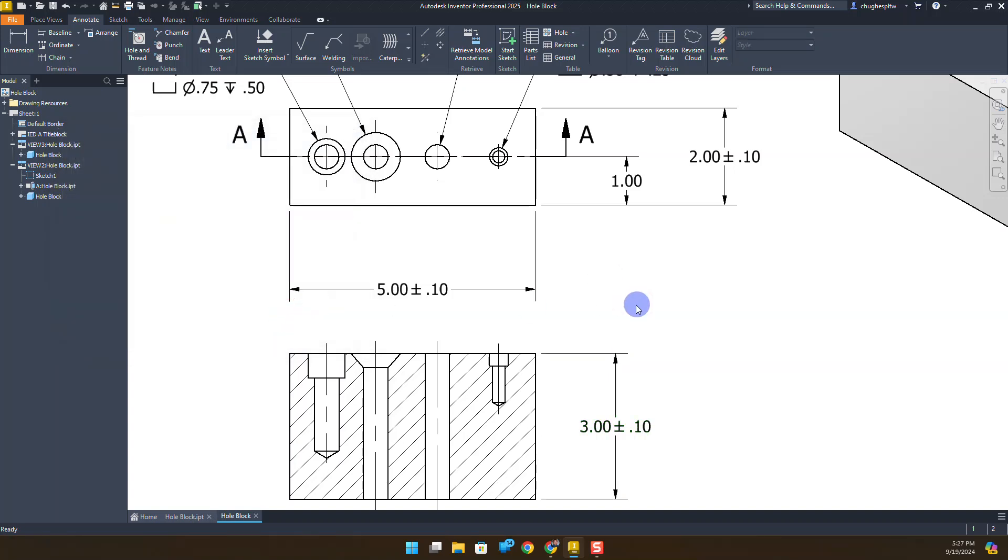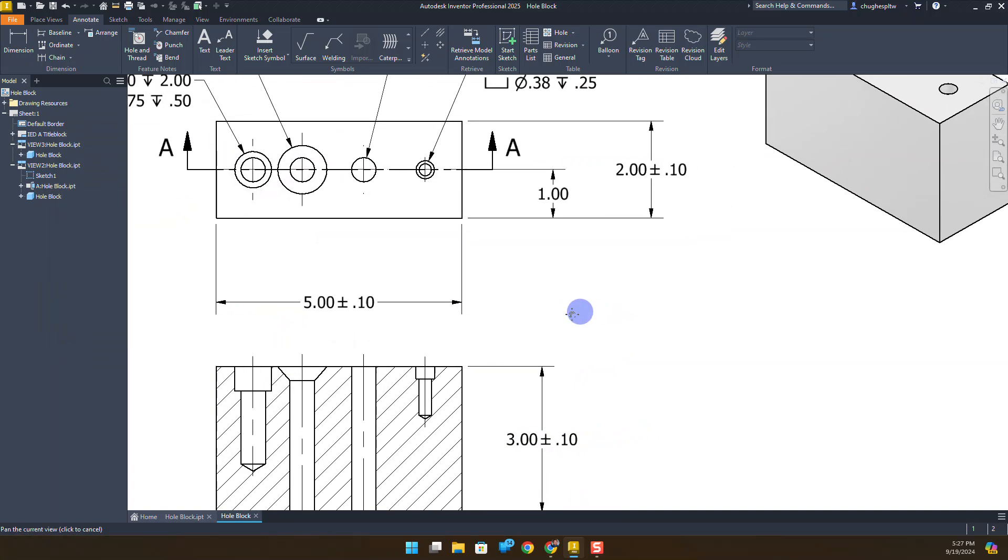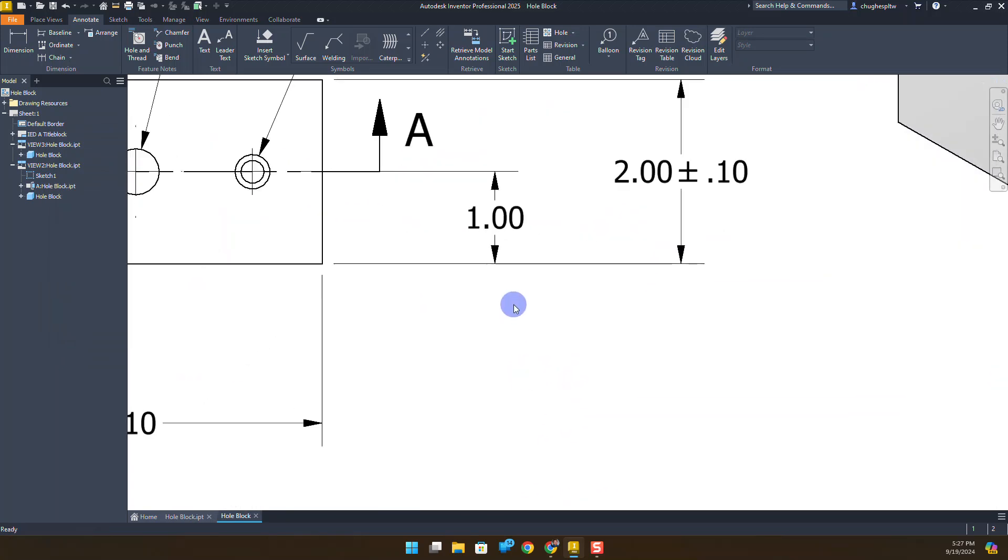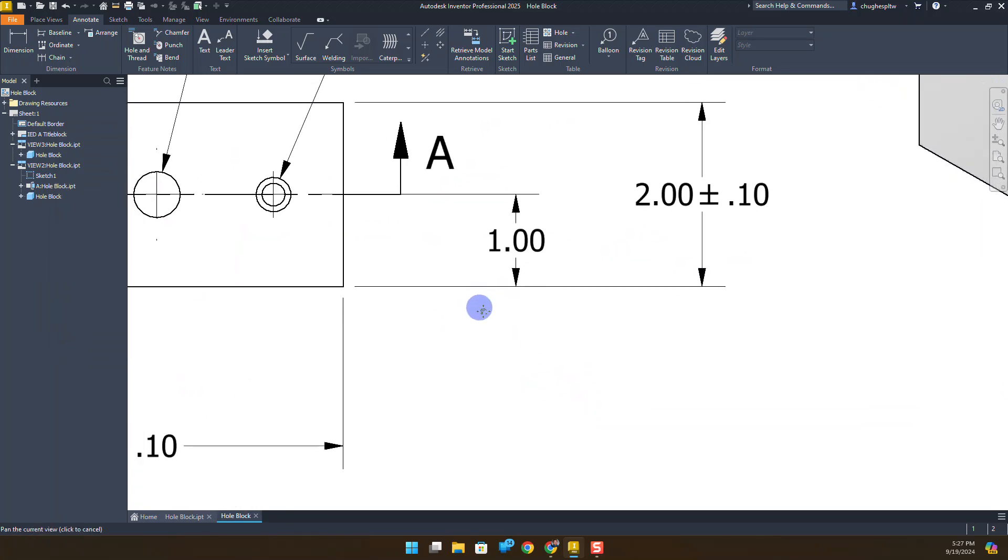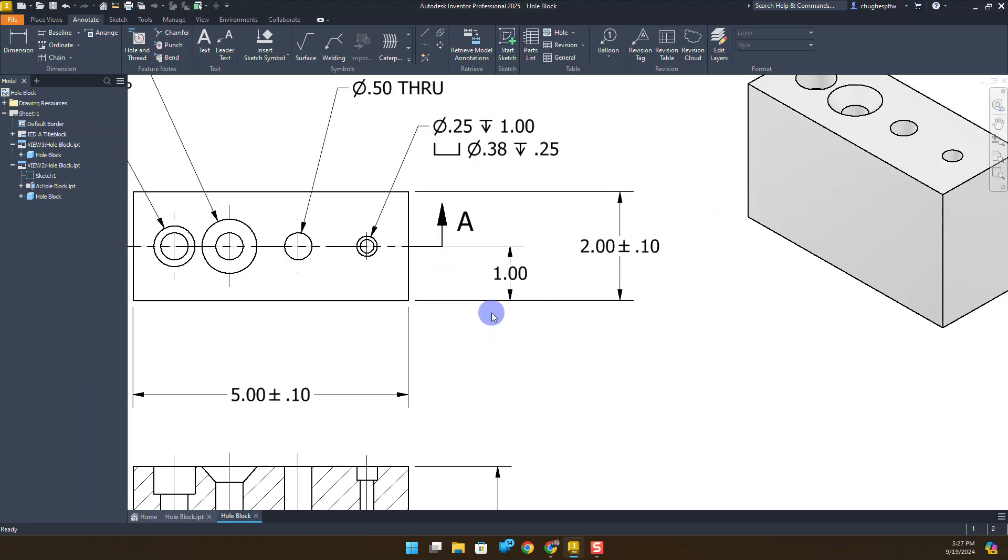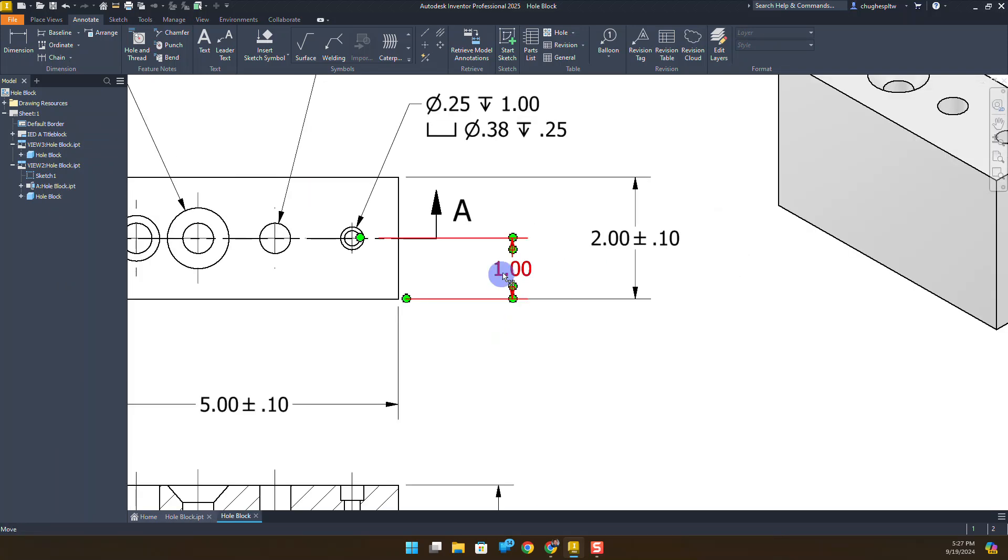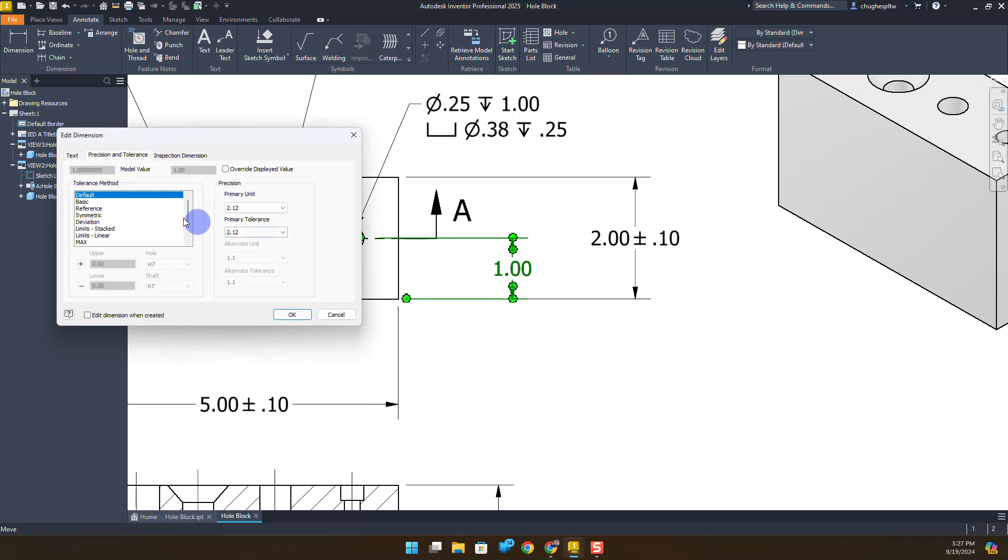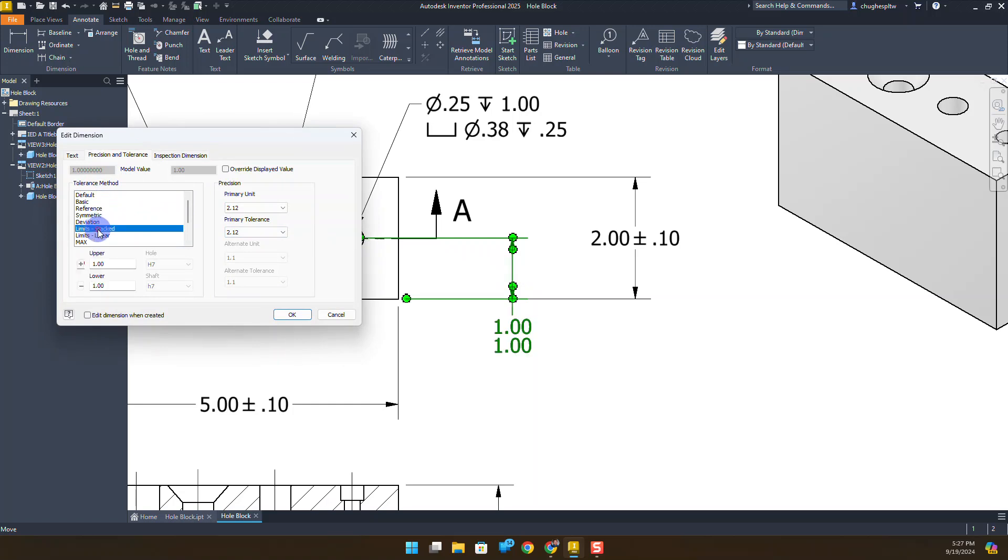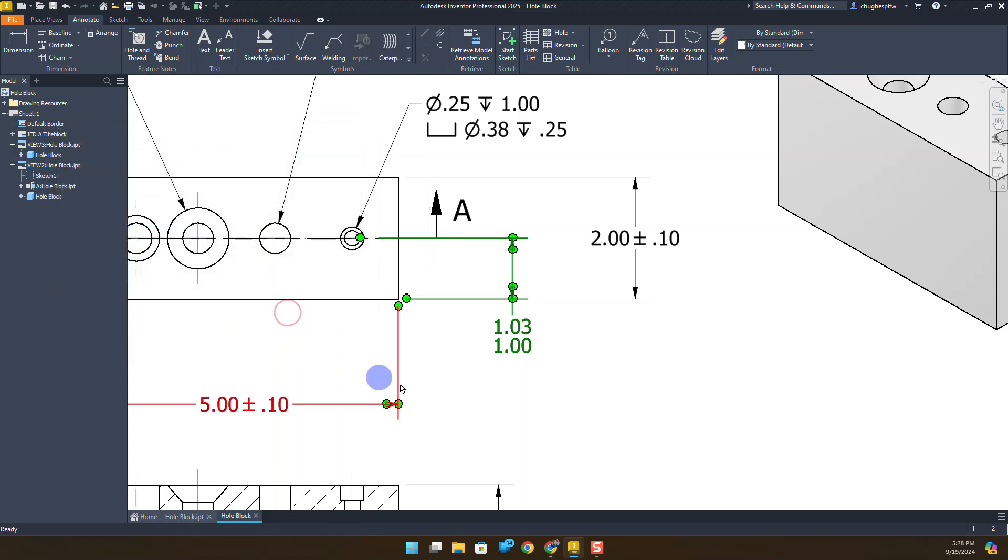Next tolerance we're going to add is the 1 inch measurement from the front edge to the center of the block, which is where most of our hole centers are going to be lining up along. I'm going to double left-click on the 1 inch mark. On the precision and tolerance and the model value, we're going to go with a limits stacked. We're going to change the upper to 1.03 and leave the lower at 1.00, and select OK.